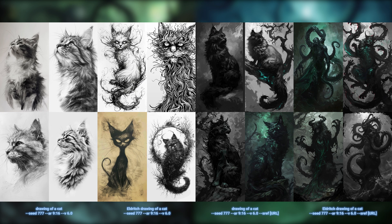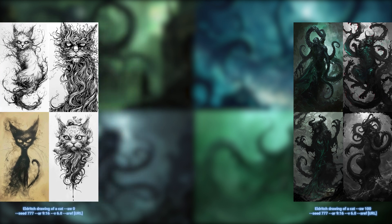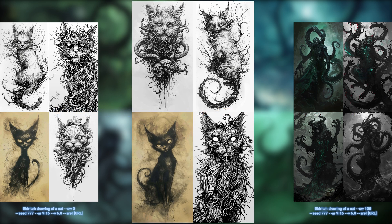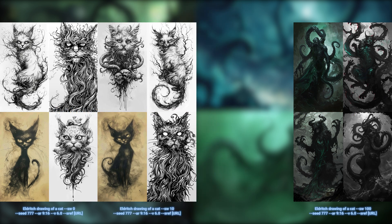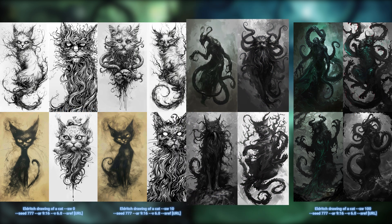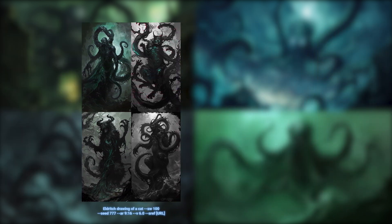Let's use the same prompt and look at how the style weight behaves at different breakpoints. Starting with 'Eldritch drawing of a cat' with the Eldritch style reference at style weight 0 — only a tiny change, one of the cats is different but the rest are pretty much the same. Increasing to style weight 10, we see small changes: slightly scarier looking cats but not at cat monsters yet. At style weight 50 we do see some more tentacles, so compared to the default of 100 it's not entirely monstrous, but no longer cute either.